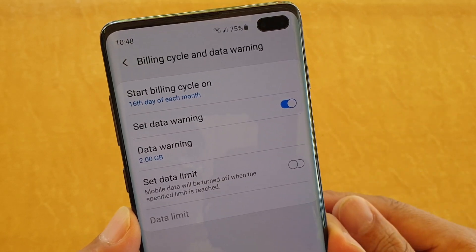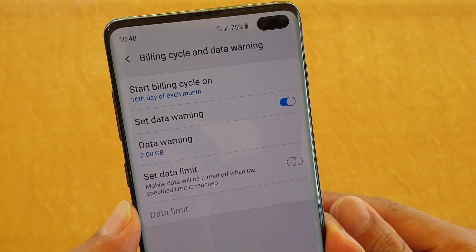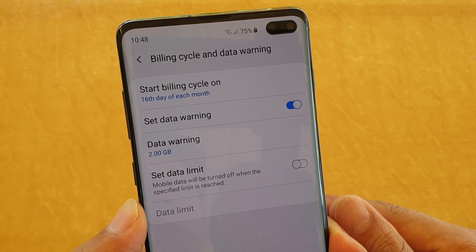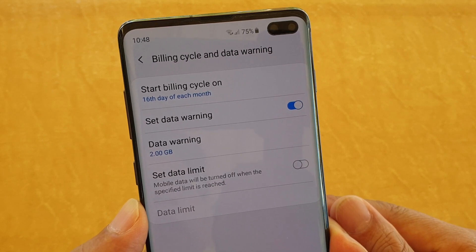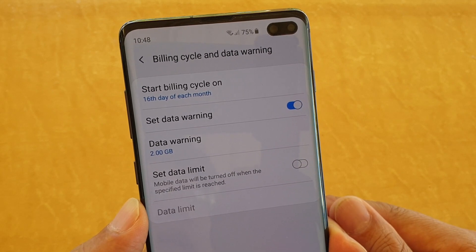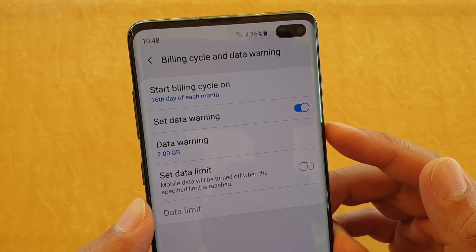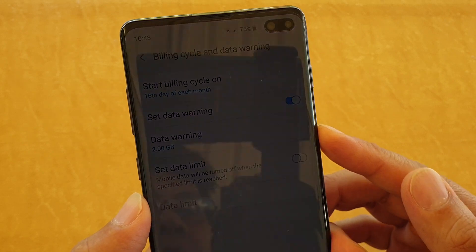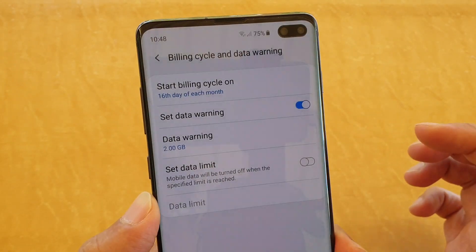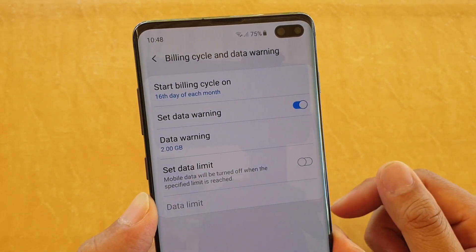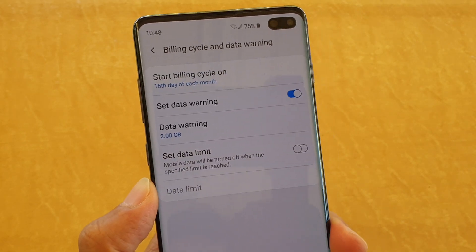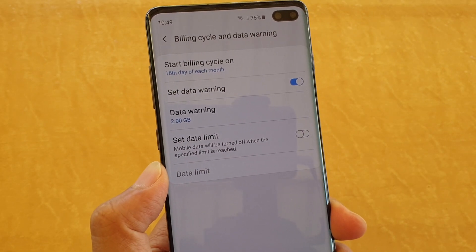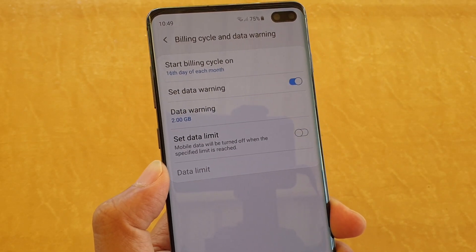How to enable or disable data warning on your Samsung Galaxy S10 or the S10 Plus. With mobile data warning, when your phone reaches a certain amount of data, it will warn you that you have used a lot and you need to slow down, otherwise you might overuse and end up paying a big bill.